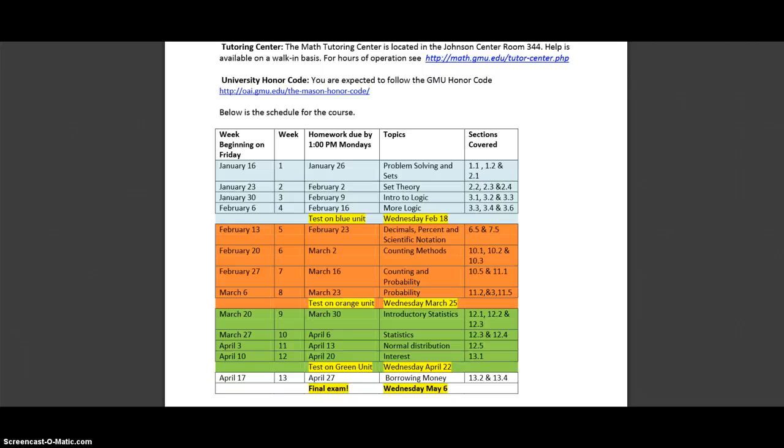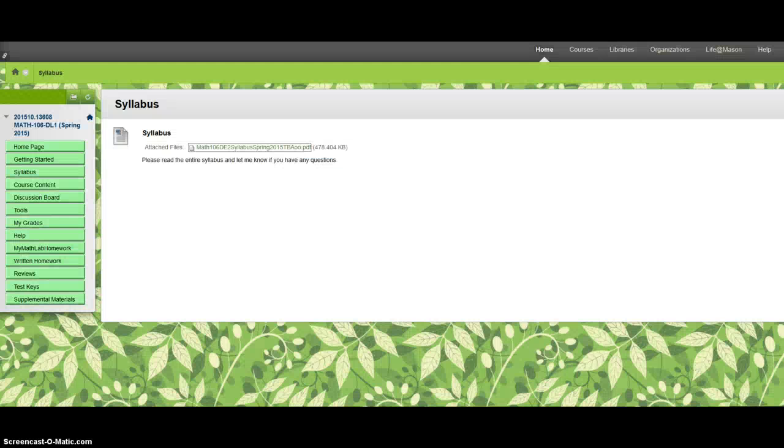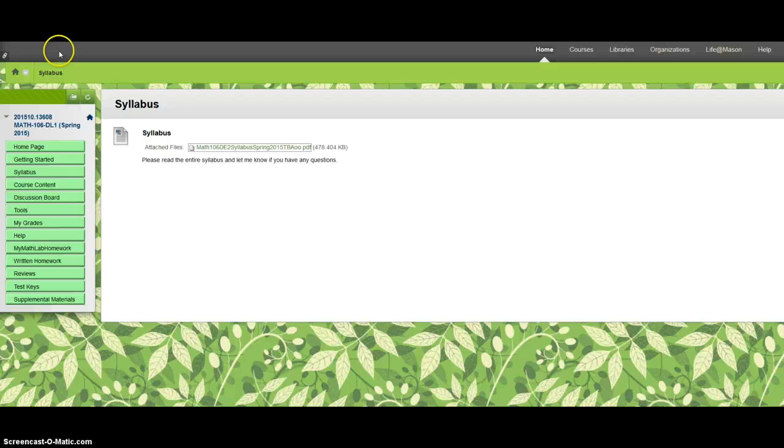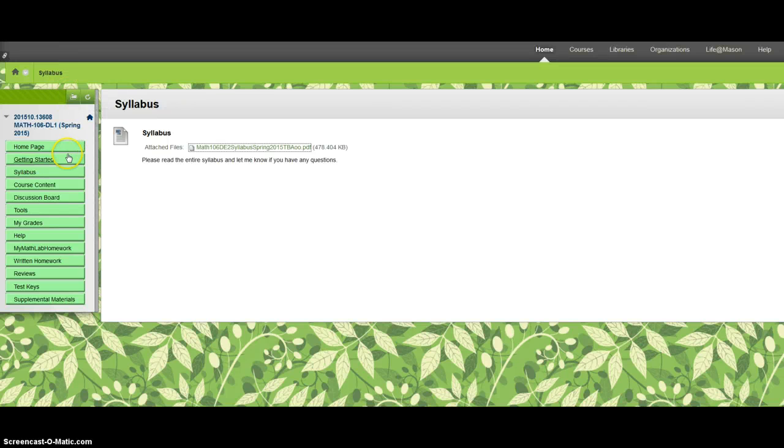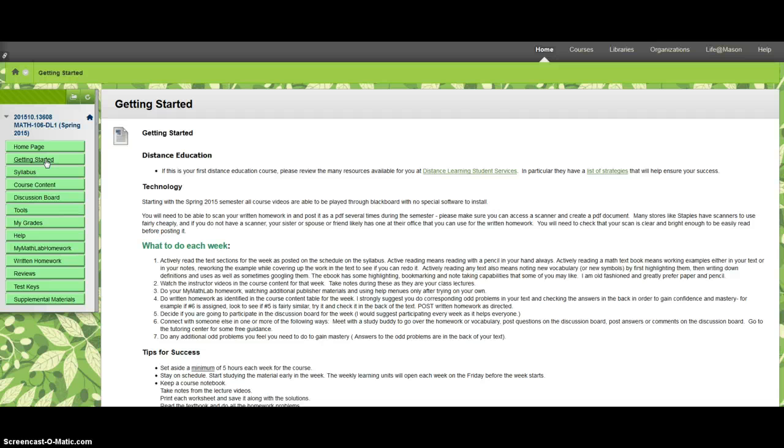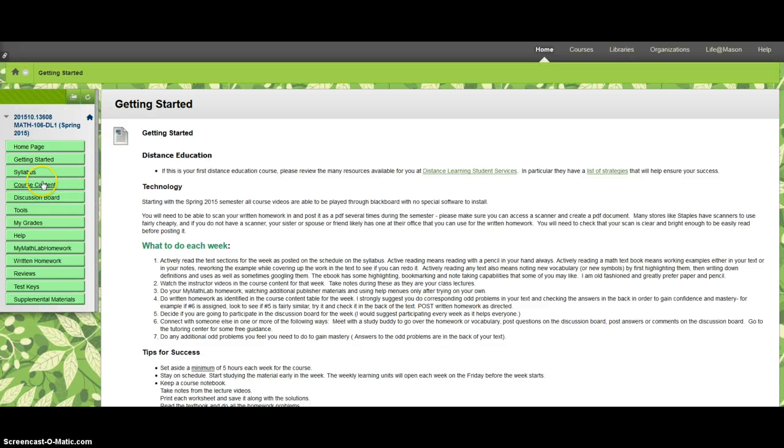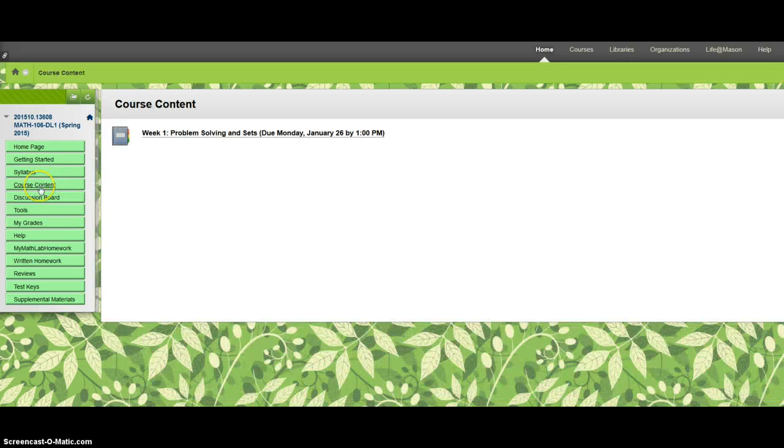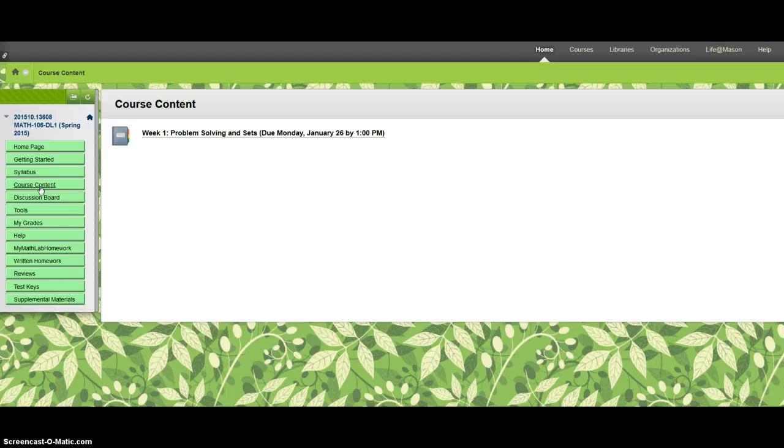So next we're going to go ahead and I'm going to show you the course content part of the course where class actually happens. So when you come into Blackboard, you're on the getting started page at first, then you read the syllabus, and then you should go to course content over here. All the buttons are over here.